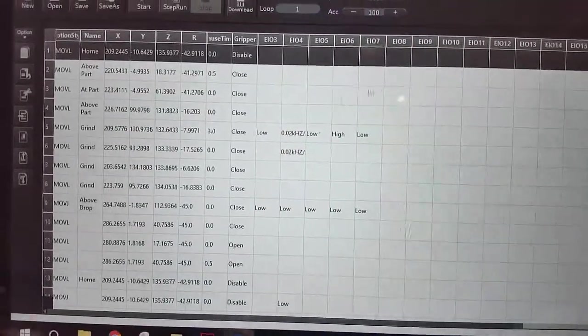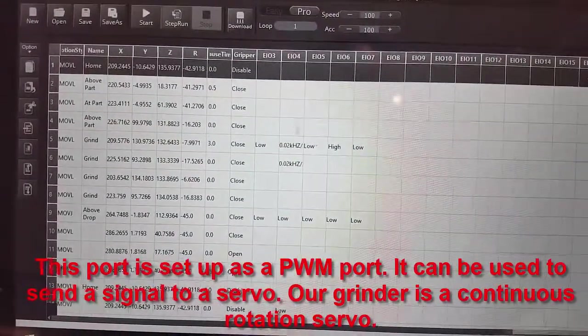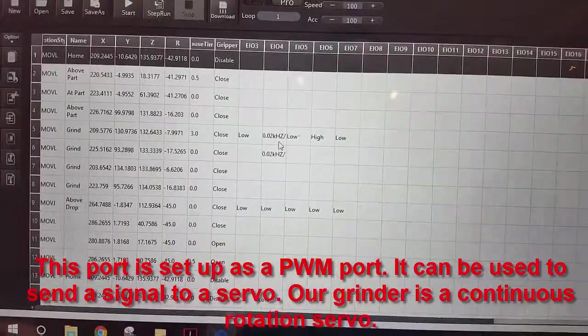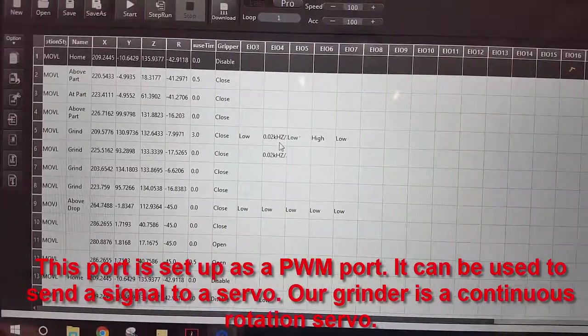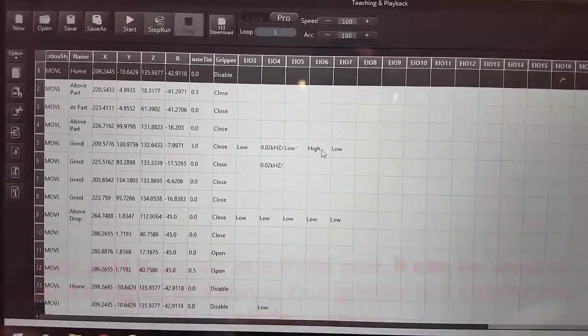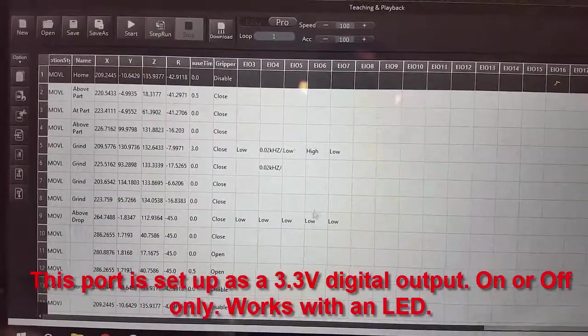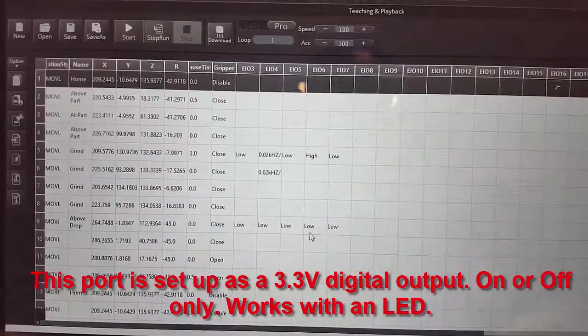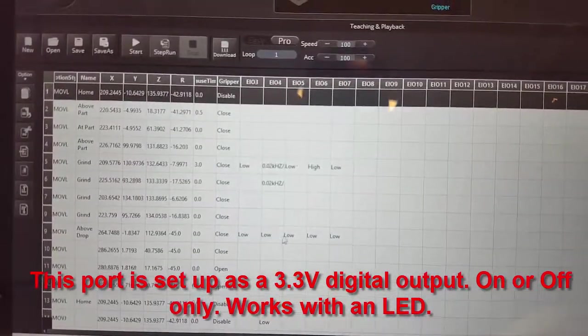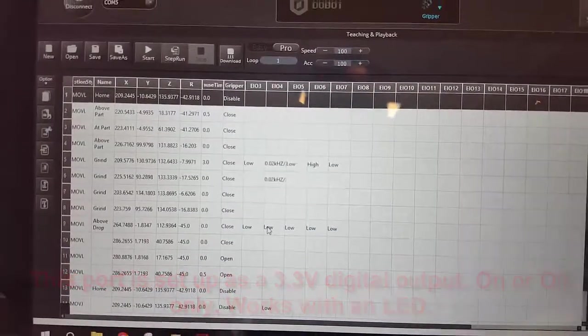In our program we turn on input output number 4 using a pulse width signal and we turn on the LED with a high, turn it off with a low, and we can turn off the pulse width with a low also.